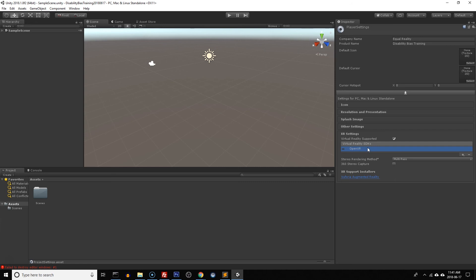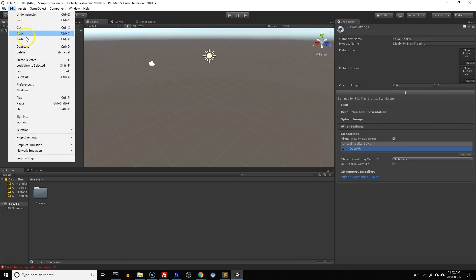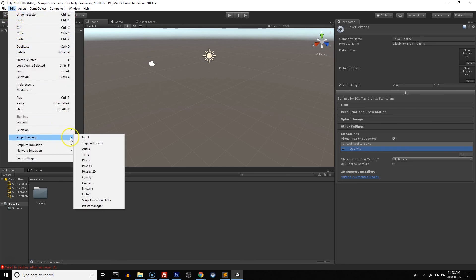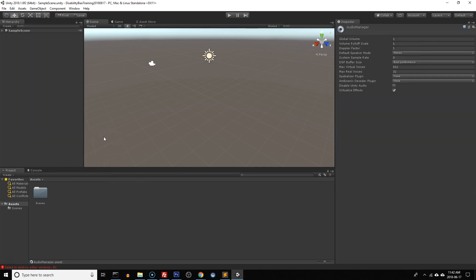So that's it for the player settings. Next we're going to go to some more settings so we're going to go back up to edit and then we're going to go all the way back down to project settings. And this time we're going to go to audio. Now in audio we want to make sure that what the player hears in their left ear and their right ear is different so that actually provides spatial sound.